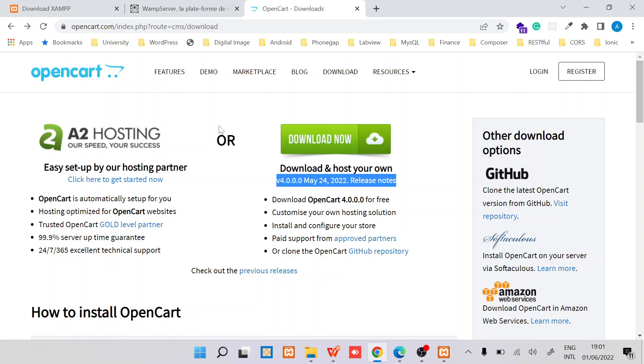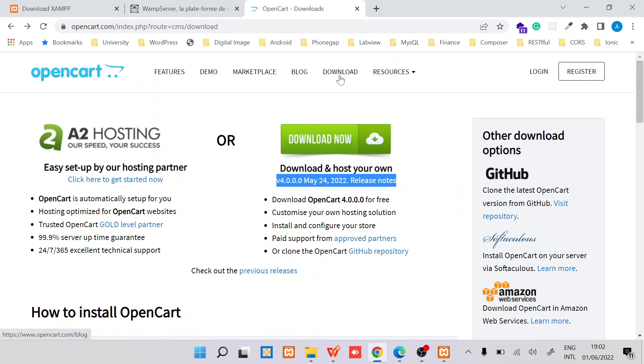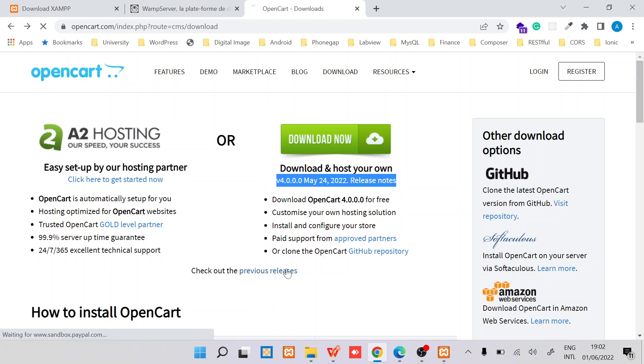First thing you'll need is to obviously download it from the OpenCart site. You click on this download menu and then you should be able to download it here. If you want to see the release notes, you can check here previous releases.